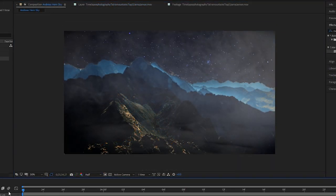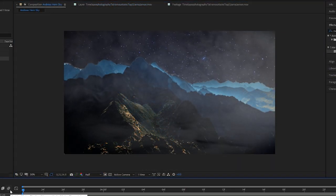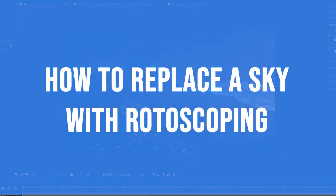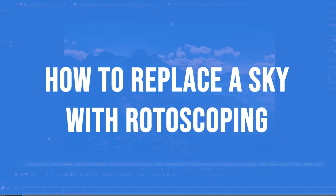Hey, what's going on friends? Today we're going to be going over how to replace a sky inside Adobe After Effects using rotoscoping.